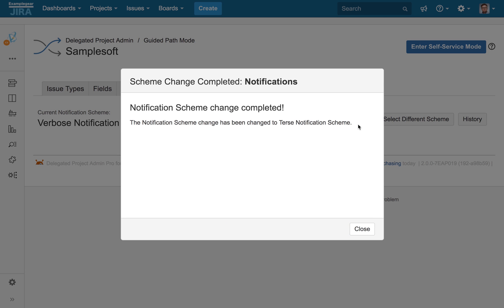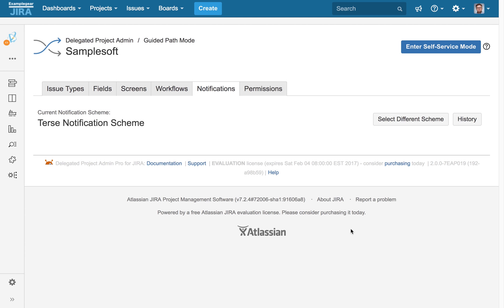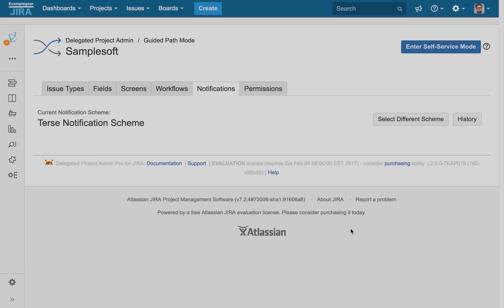As long as we've been empowered by our admin, we can use Guided Path Mode to select different schemes for any of the items we walked through today, as well as issue types, screens, and permissions. That was a good high-level review of the Trusted Project Admin level features using Guided Path Mode inside Winnify's Delegated Project Admin Pro for Jira.